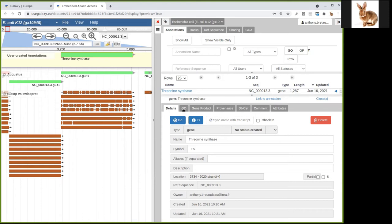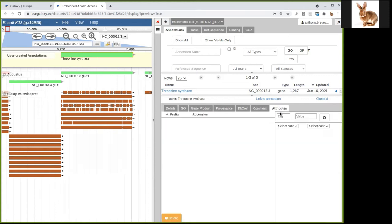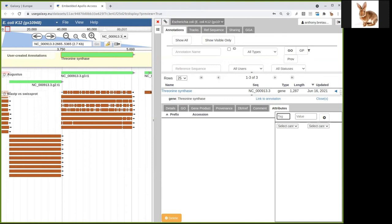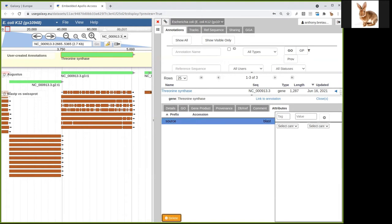Now we would look at the other tabs here concerning this gene. So let's look at the attributes tab first. Here you can add some tag-value pairs of whatever you want. Sometimes you might have some canned values and tags for very common things you want to add, but you could have anything — like source last, for example. And it appears here and you can delete it very easily.